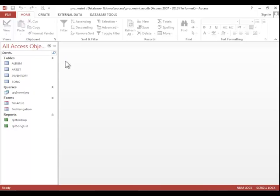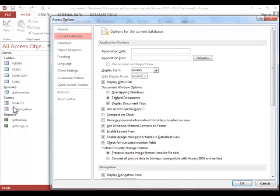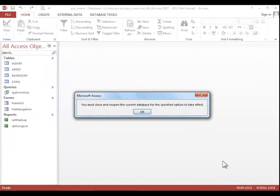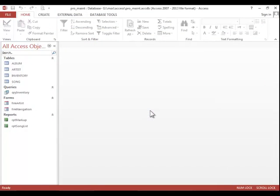If you always want the database to compact each time it's closed, click on File, click Options, click Current Database on the left, and then choose the Compact on Close option. Click OK, and then click OK again.